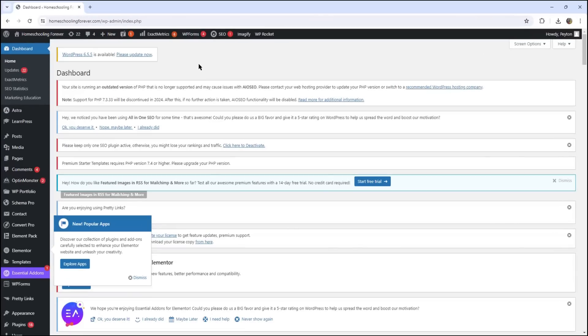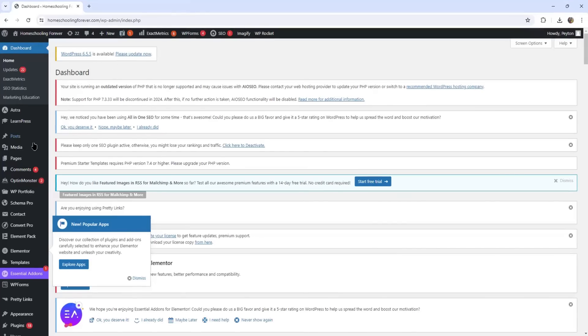So this is a very well-established Spanish blog, but it really doesn't matter because what I'm going to show you applies to all languages. So what I'm going to do, I'm going to come to post and add new posts.